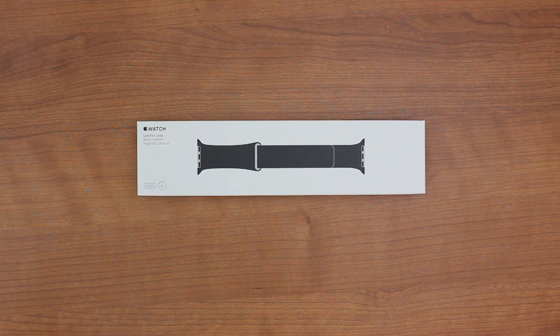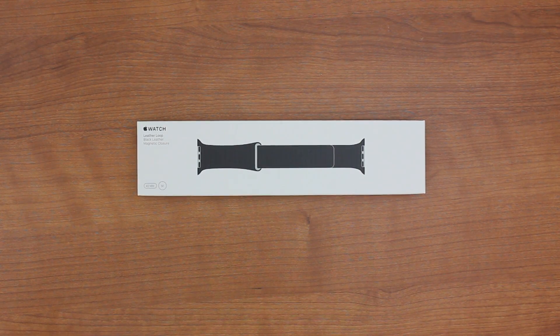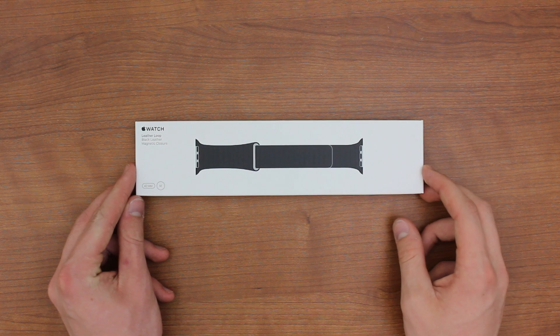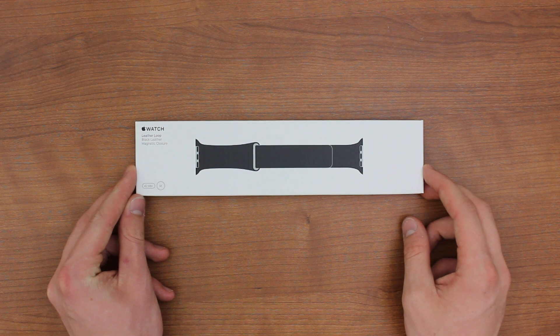What's going on YouTube? It's Mike here. Today, in this video, we're going to be taking a closer look at the Apple Watch Leather Loop.